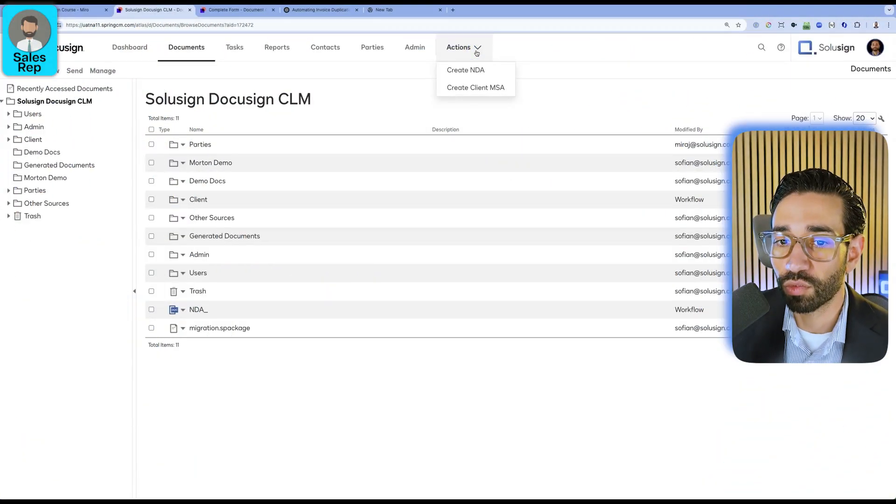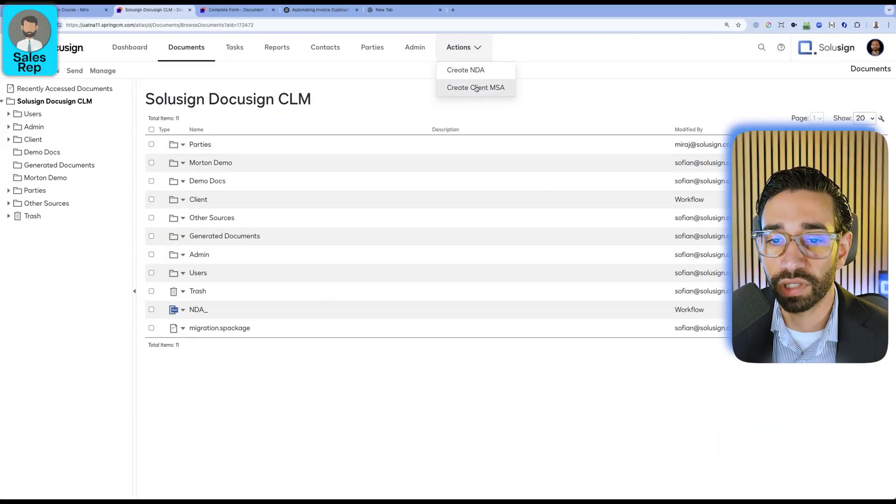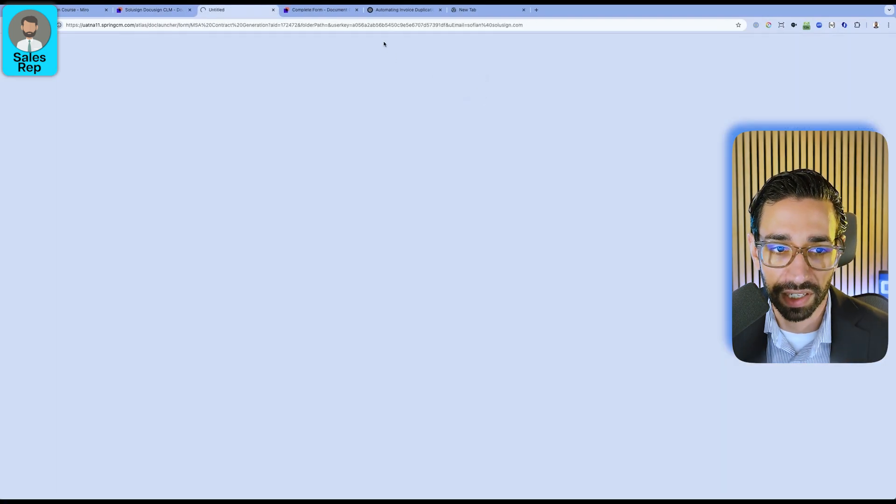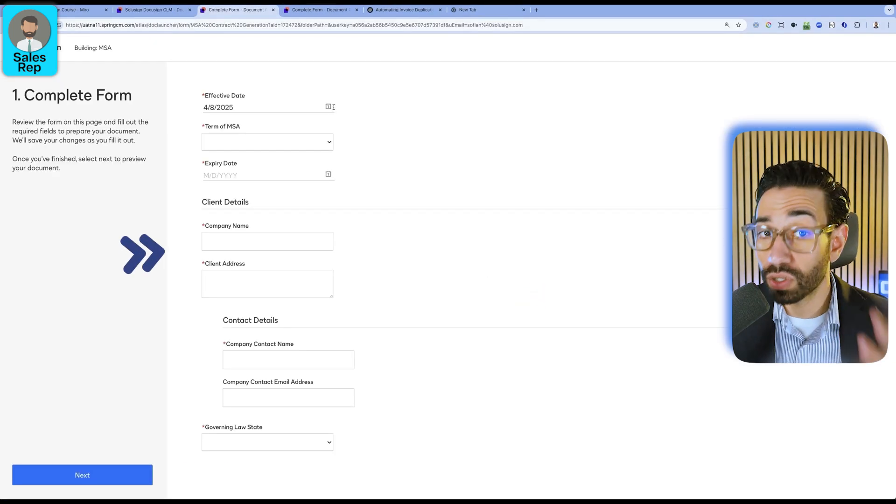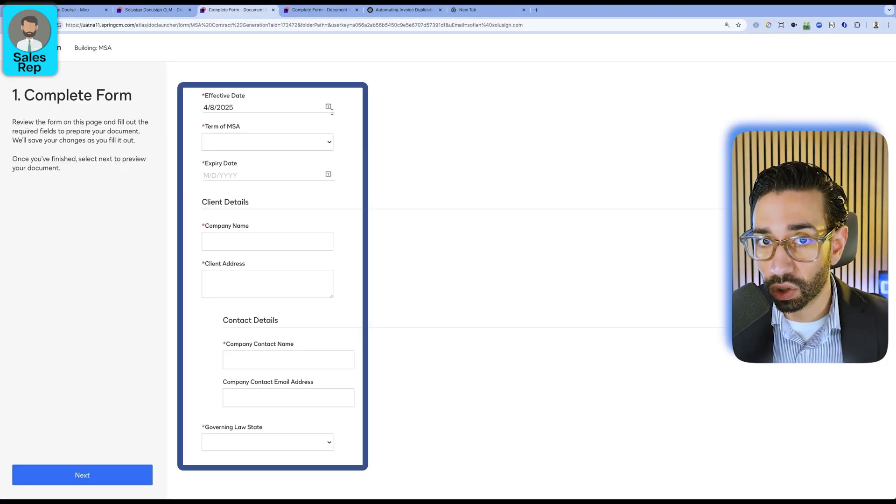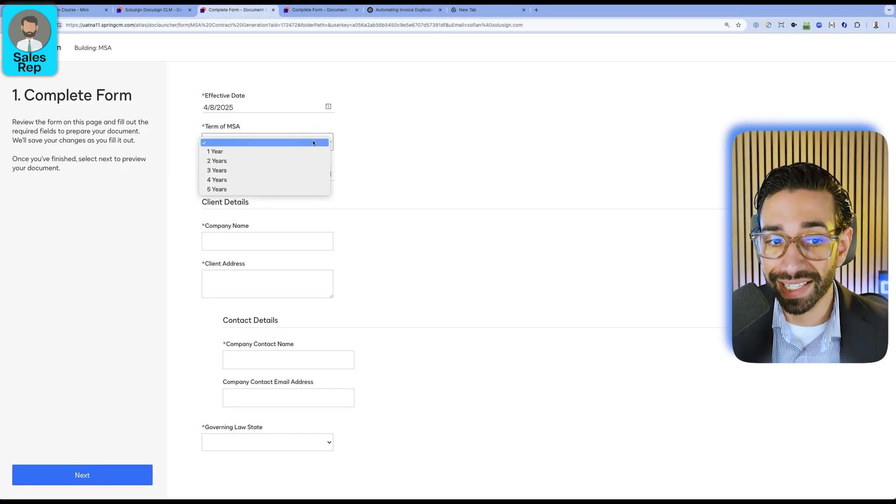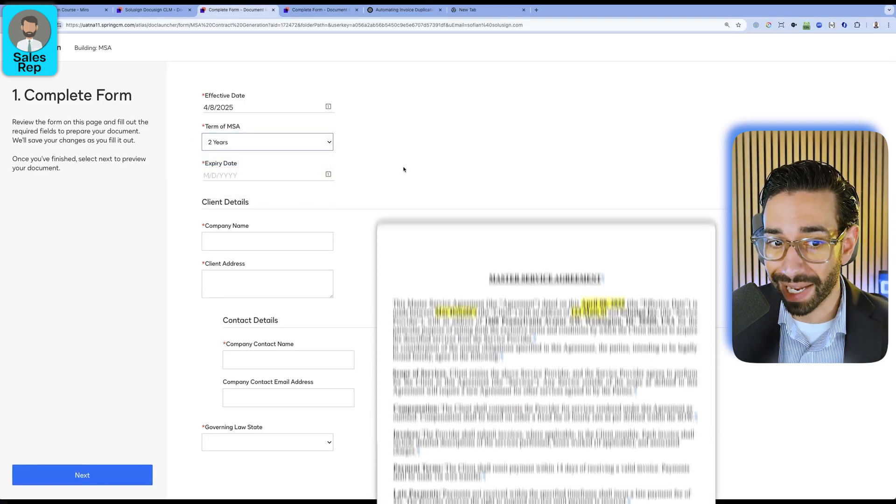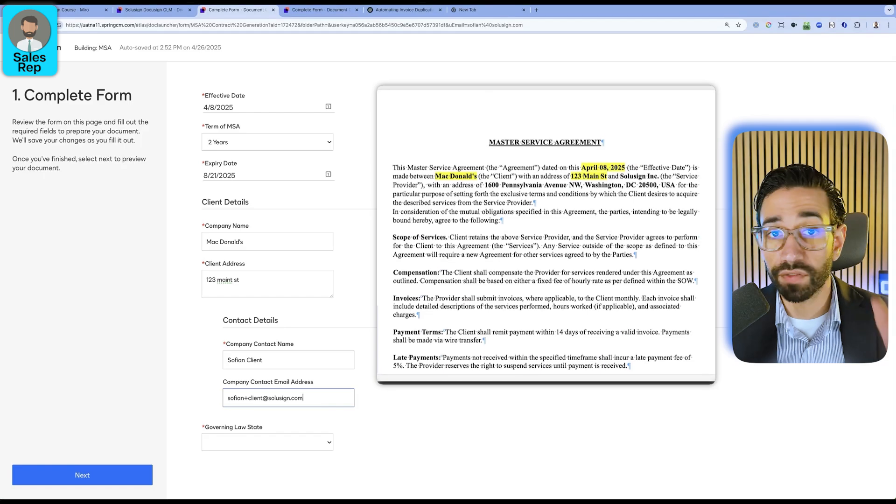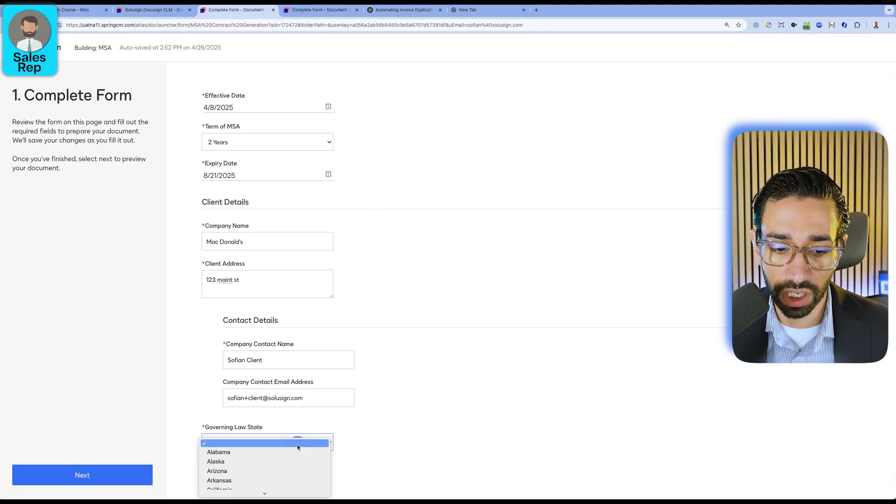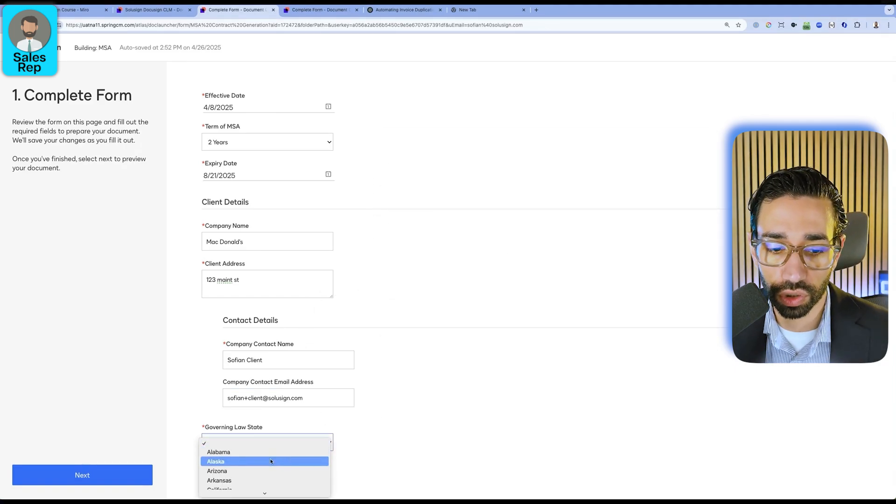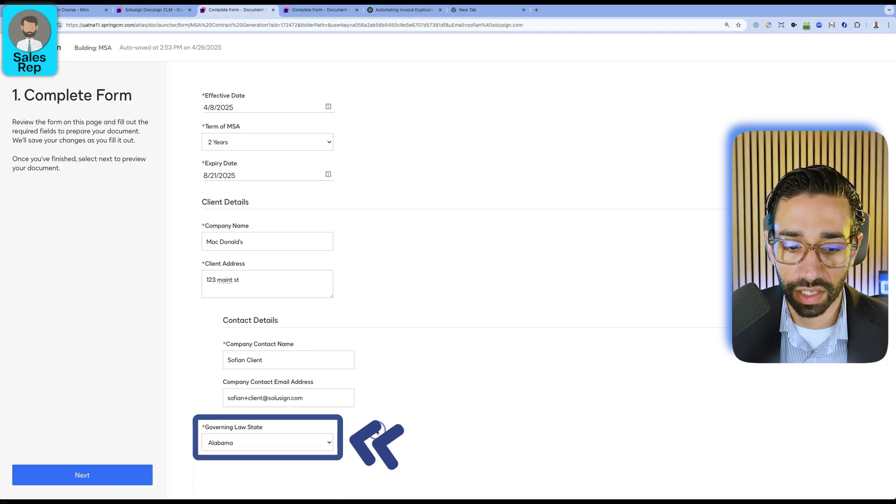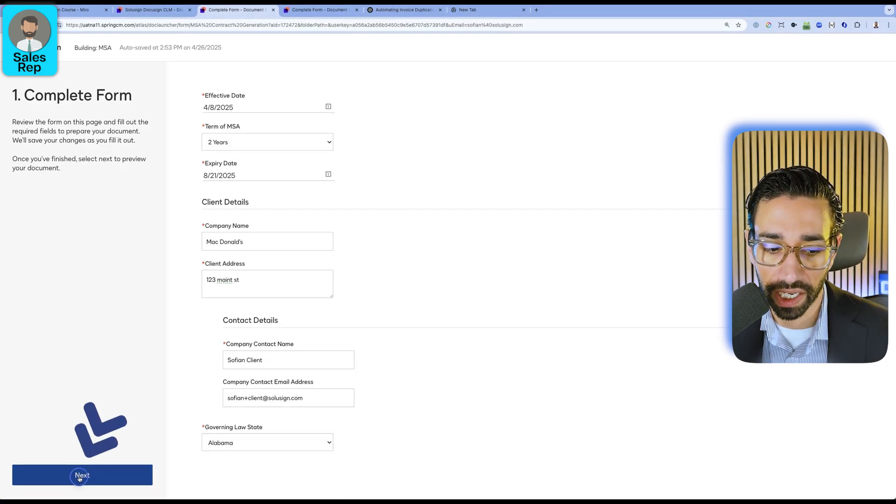So within the platform, we have this button that says Create Client MSA. We'll click on that button. Using this form, the sales rep can enter all of the information that's going to feed inside of our master services agreement. I've just filled in the form with some dummy information and I'm going to choose the state as Alabama and then click on Next.